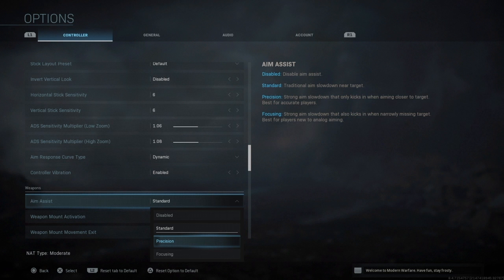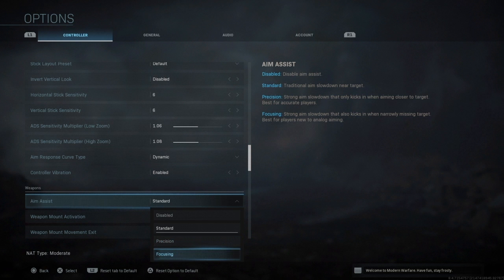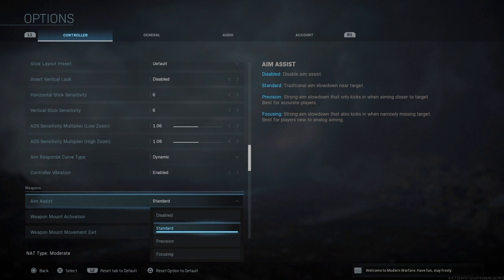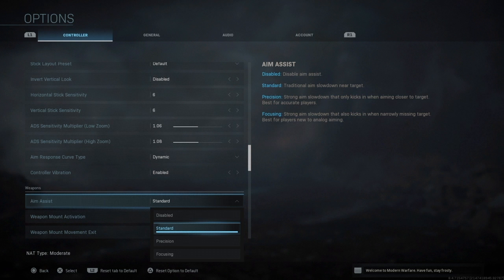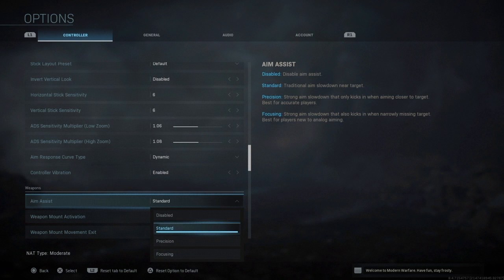Focusing is strong aim slow down that also kicks in when narrowly missing targets, so best for players new to analog aiming. The Focus is great for new players to Call of Duty that are just starting with a controller. If they're starting with a PS4 controller or Xbox One controller, go for Focusing 100%. But for me Standard is the best, I really just use Standard because it is what it is.